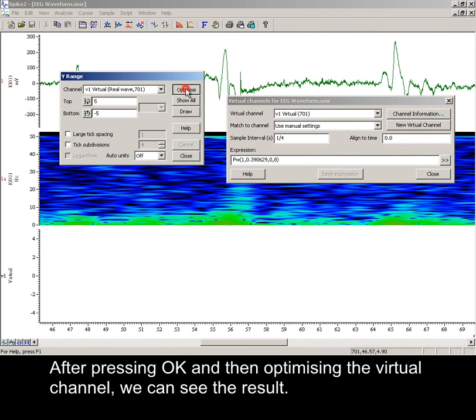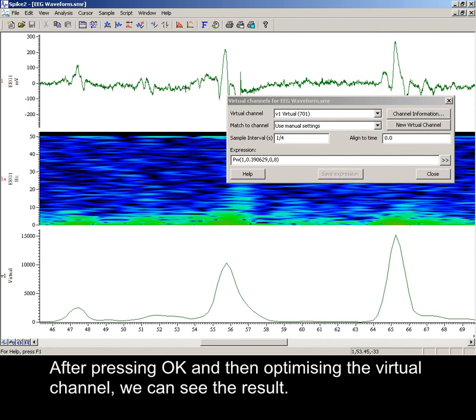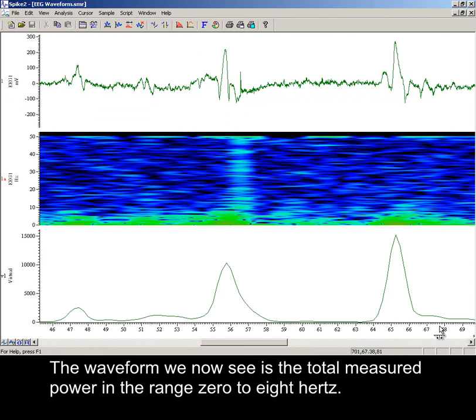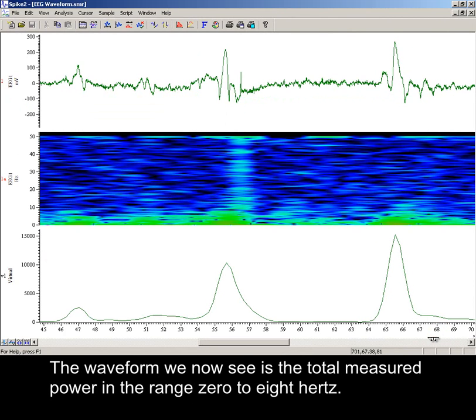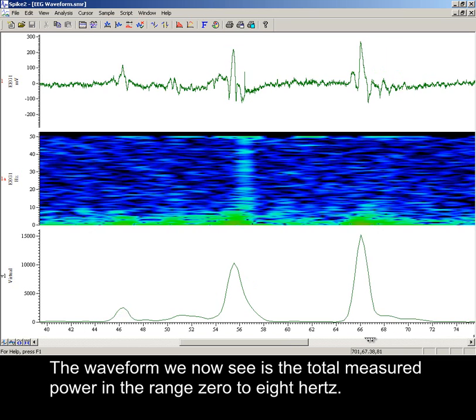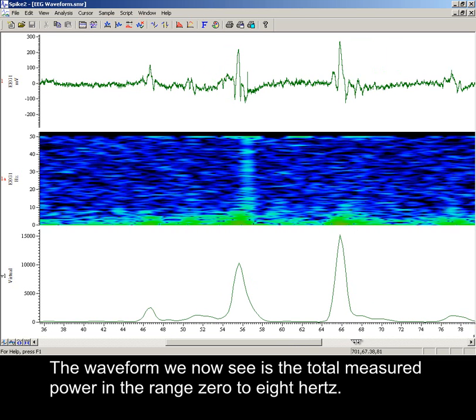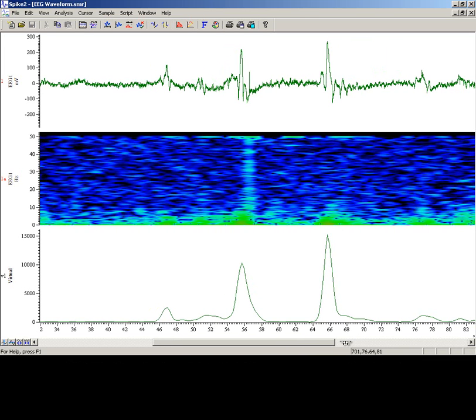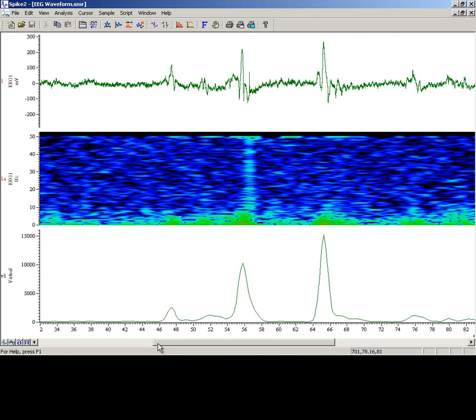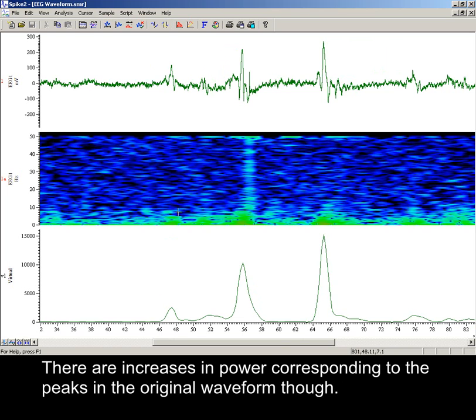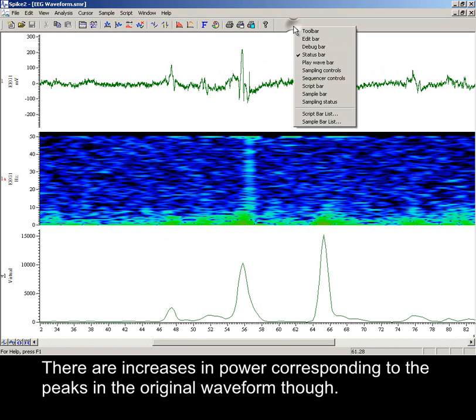After pressing OK and then optimizing the virtual channel, we can see the result. The waveform we now see is the total measured power in the range 0 to 8 Hz. As you can see, there is little activity in this frequency range from 32 to 46 seconds. There are increases in power corresponding to the peaks in the original waveform though.